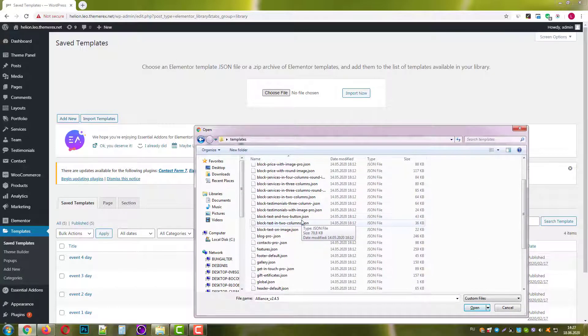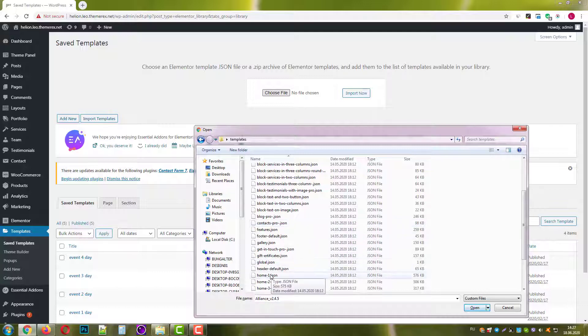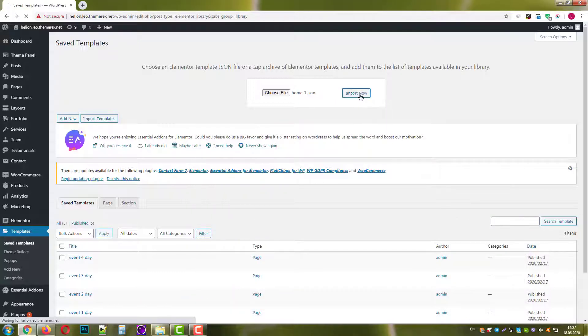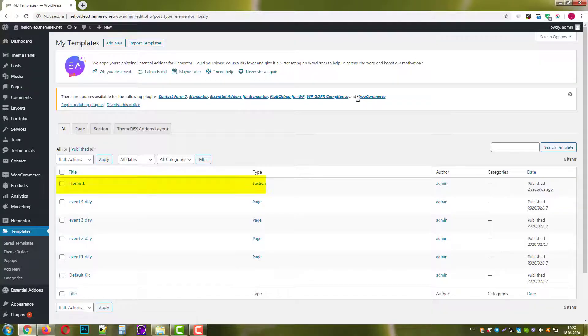Let's go with the Home1 template and press Import Now button. Ok, the template has been added successfully.